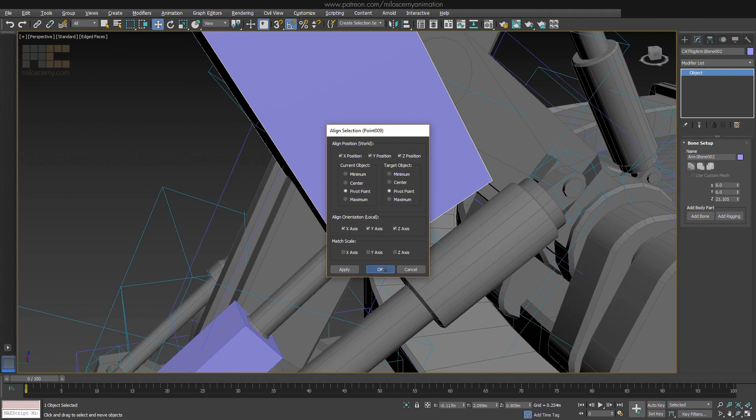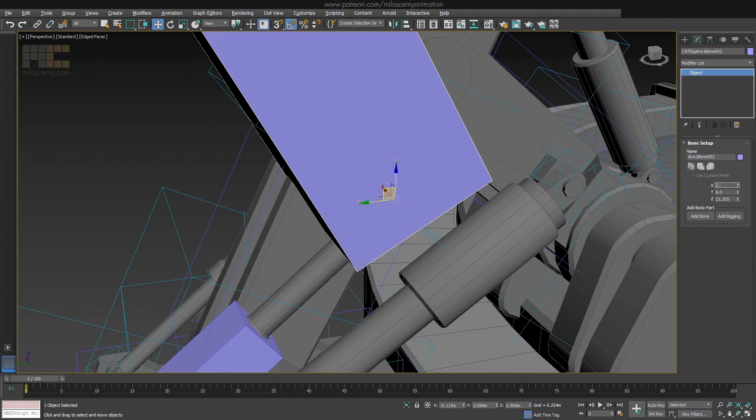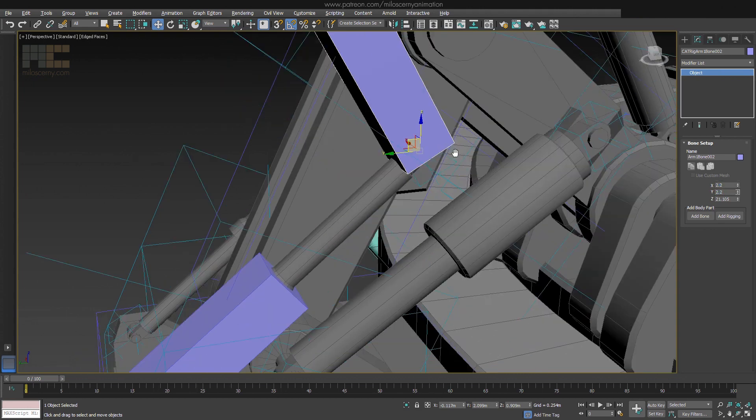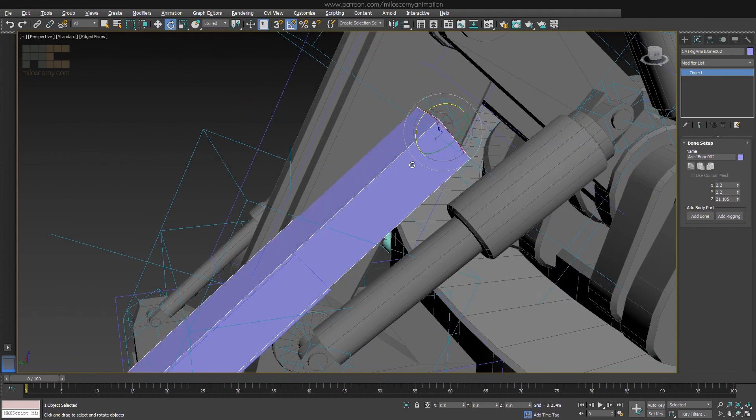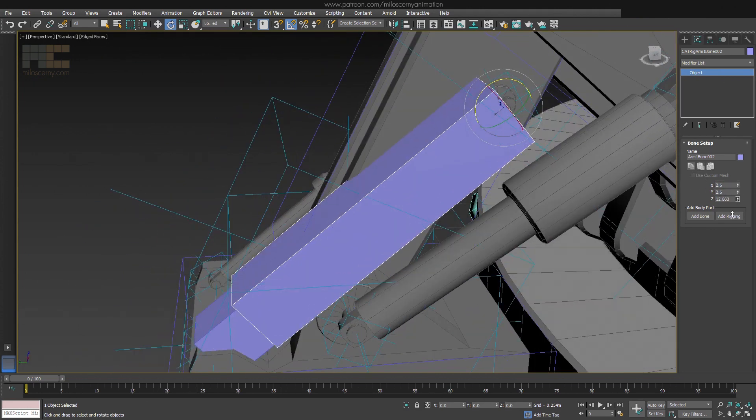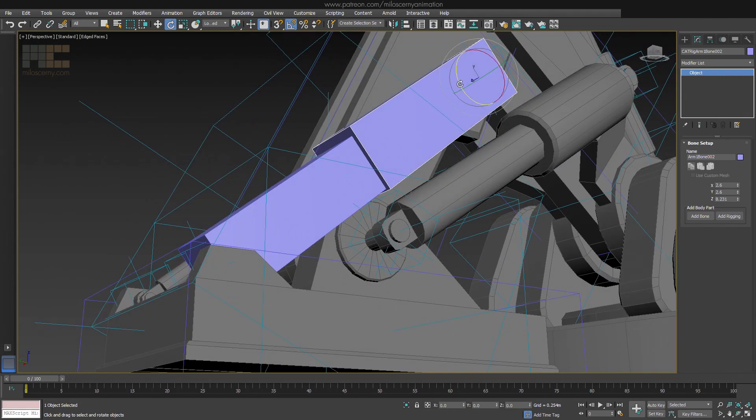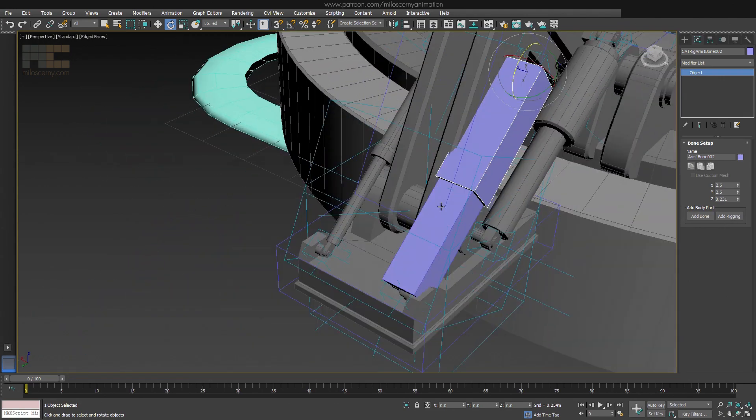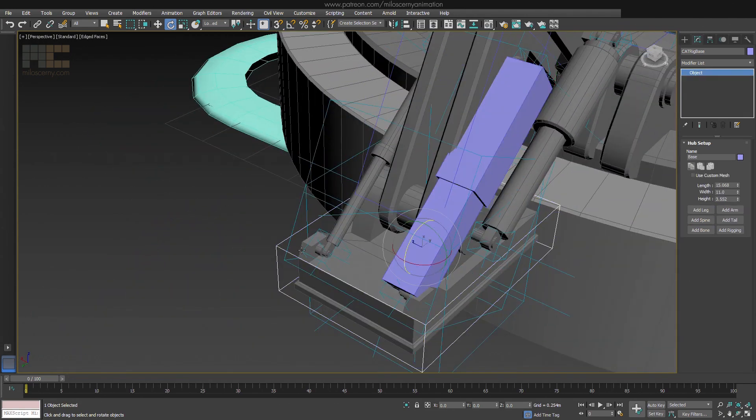If you wouldn't do it like this, you would have to then re-link the bones manually, which is also an option but kind of unnecessary. Ok, this would be the first one. Now create a new bone for the other one.